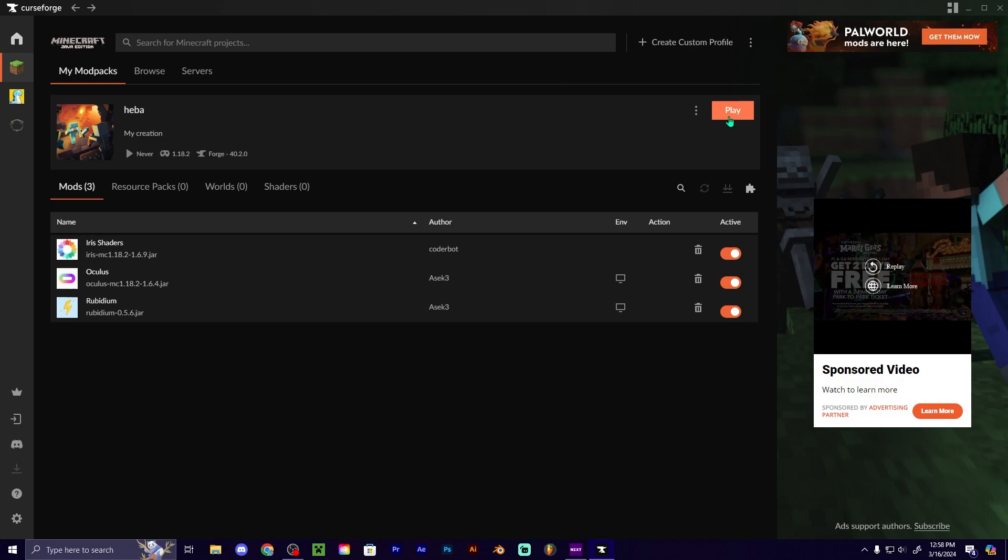Then you're going to click play, and you'll launch up into your Minecraft with Iris shaders on a Forge mod loader. There you go.